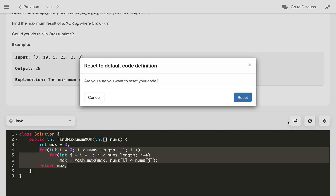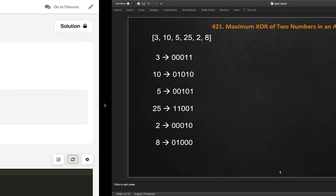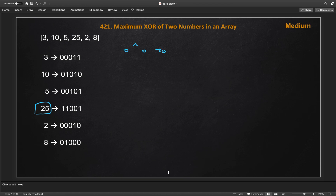So how will we solve this problem in O(n)? Here is the first example. I've written down the binary representation of all the numbers. The biggest number has a five-bit representation, so I've extended all other numbers to five-bit representation as well. Let's understand what XOR is. The truth table: 0 XOR 0 = 0, 1 XOR 1 = 0, and opposite bits like 1 XOR 0 or 0 XOR 1 give us 1.